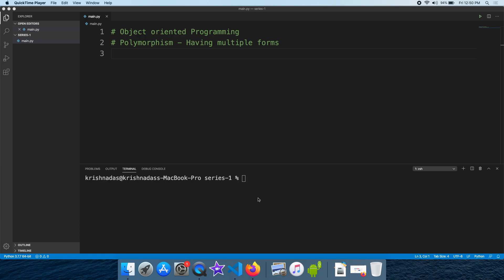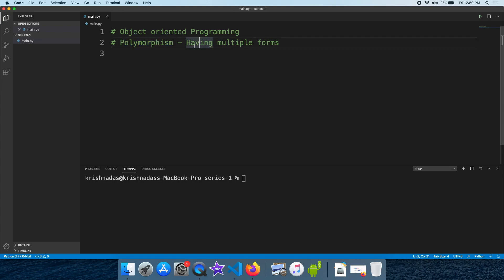Hey friends, this is Learn Programming Malayalam channel. We are learning the concept of polymorphism. It is called having multiple forms — we are learning this concept of polymorphism.